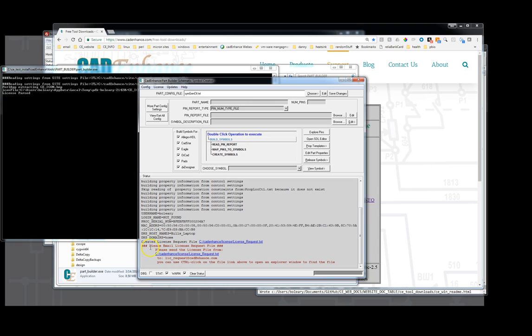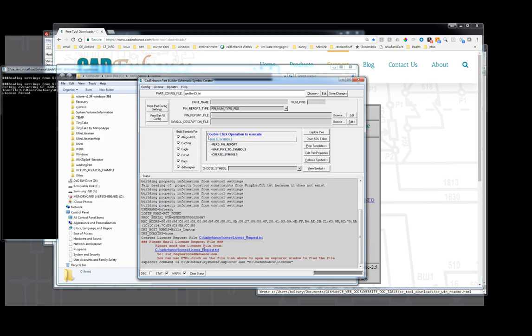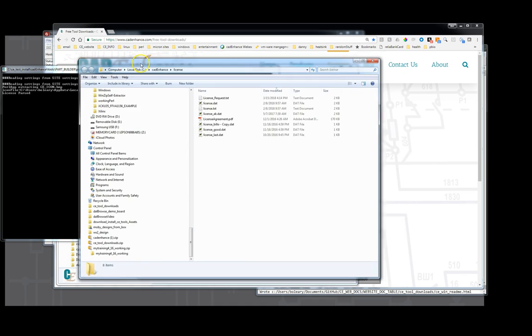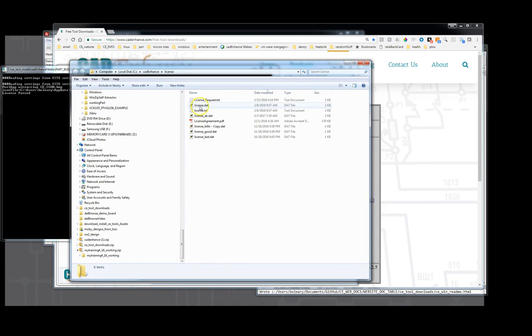And if you look here, any blue link in the status window of the CAD Enhance tool, you can double click it and open it. Or you can control click like it says here and you can open the Explorer in there. So we'll do that. We'll open it. And now we have the license request.txt file.